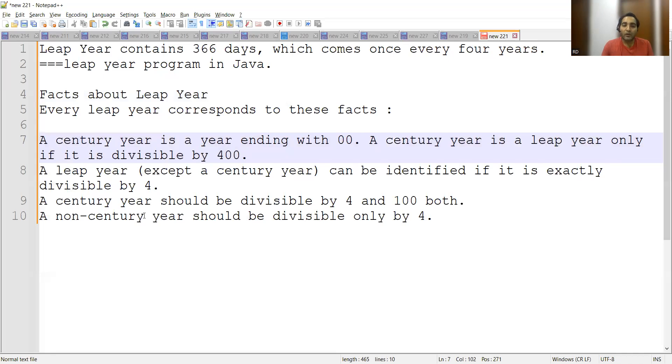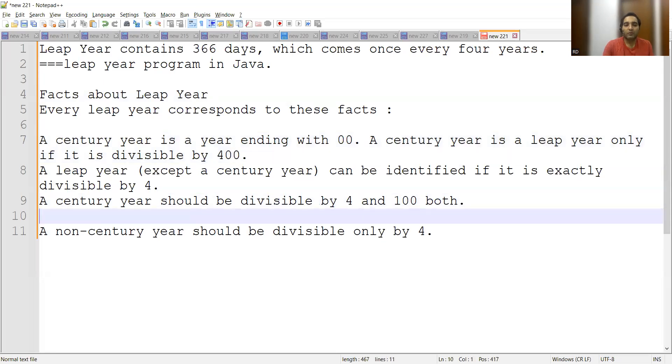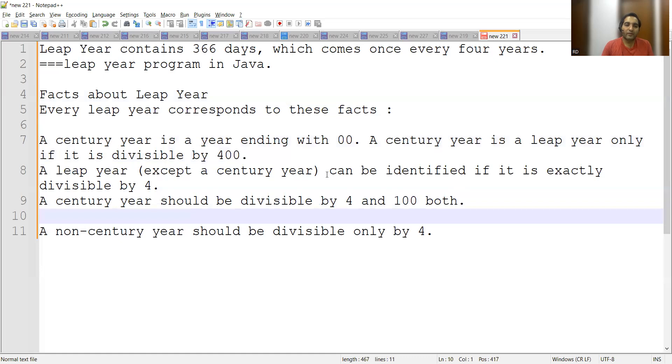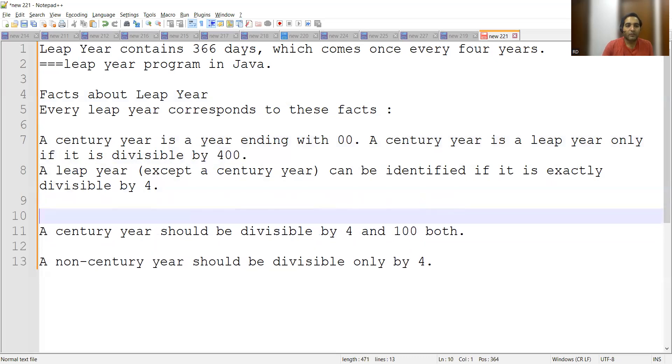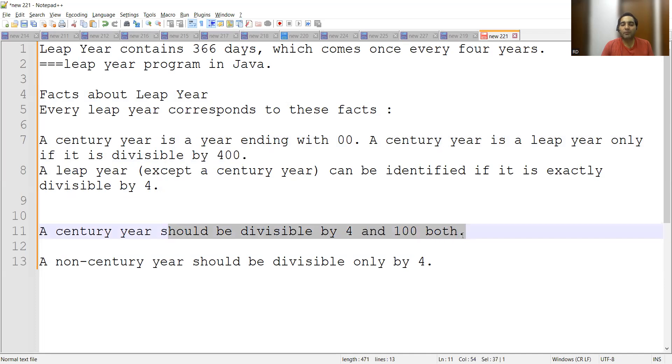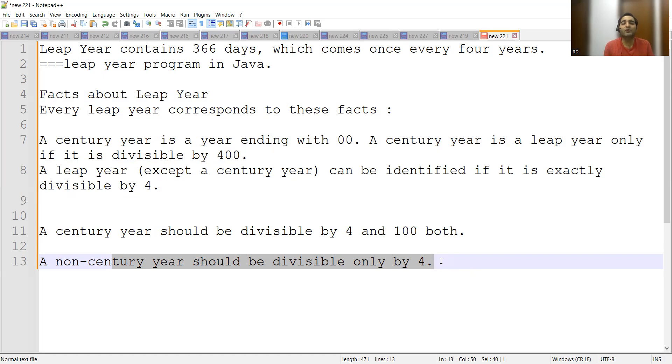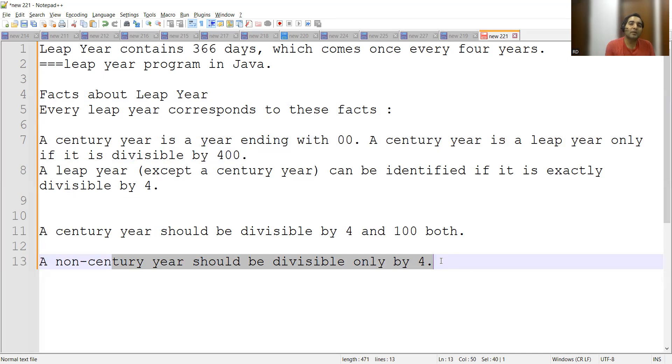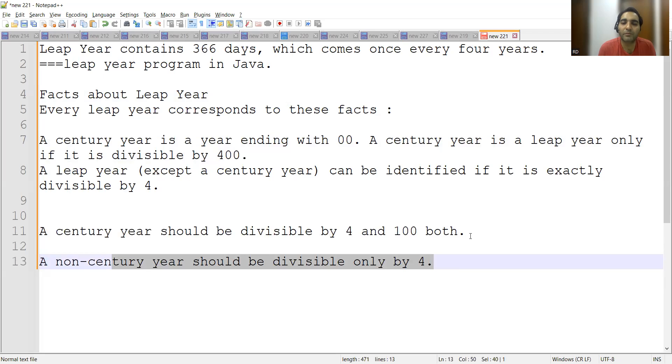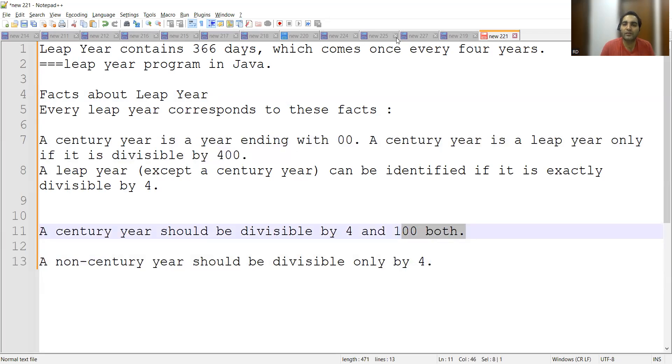A non-century year should be divisible only by 4. You have to understand this very clearly: a century year should be divisible by 400, a non-century year should be divisible only by 4. We could have written the program which is divisible by 4 directly, but we also have to come up with a solution for the century year. The year that is coming as an input can be a century year as well as non-century year, so we will have to deal with both these years. There will be multiple if conditions. Let us go to the IDE now and write this program.